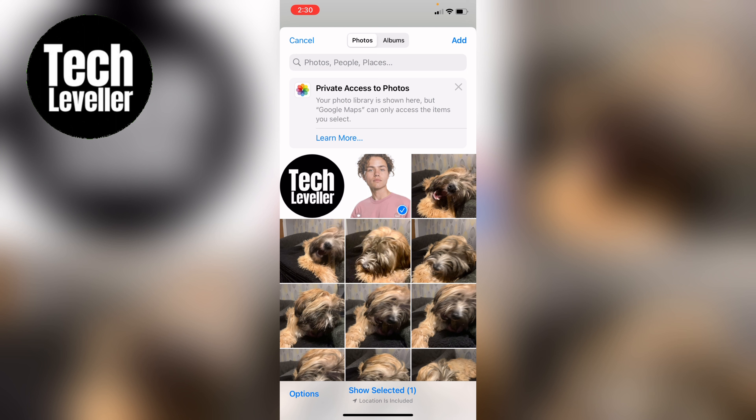That's how to add pictures to Google Maps — hope you found that video helpful.